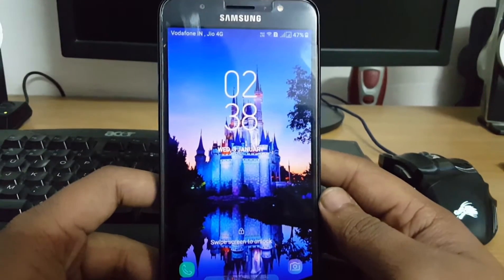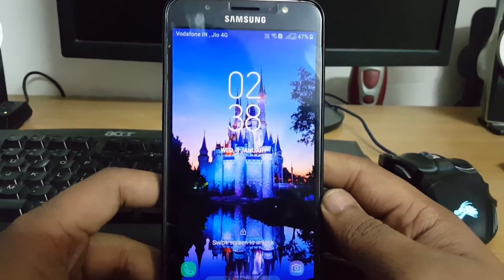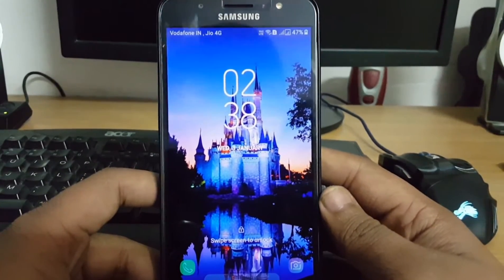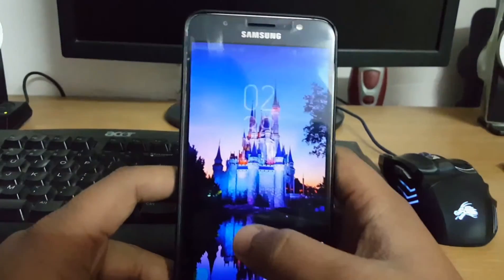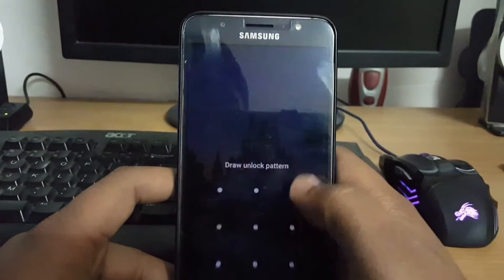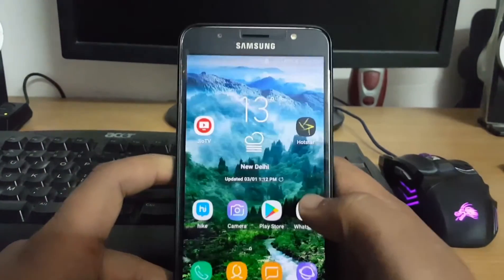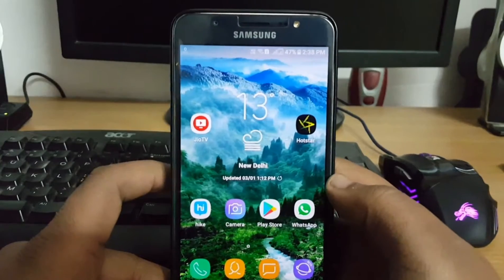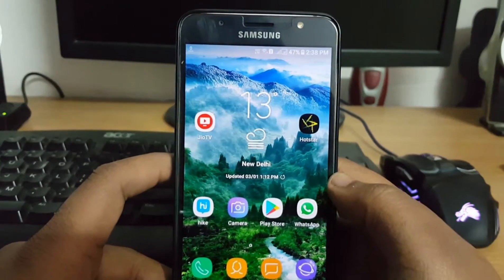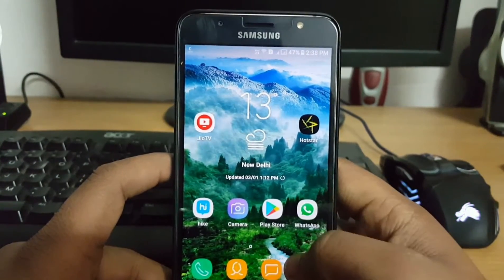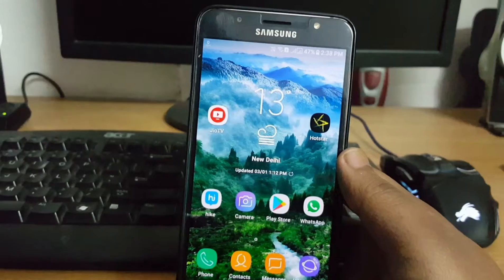Hi guys, welcome to my channel Yours Techie, and first of all a very happy new year to you all. In today's video I'm gonna show you how you can make themes for your Galaxy devices running on Android.